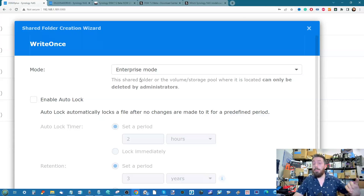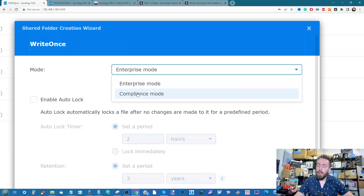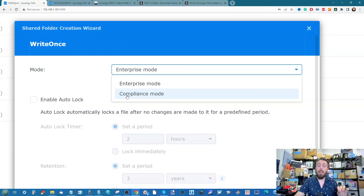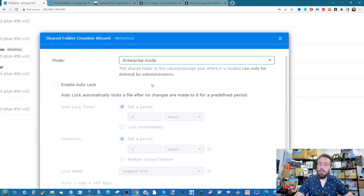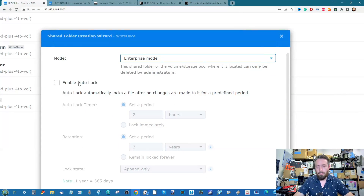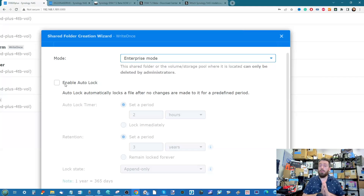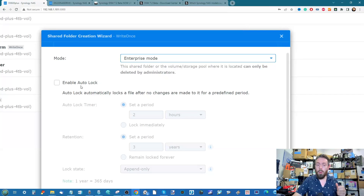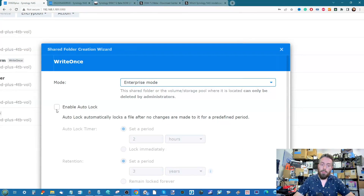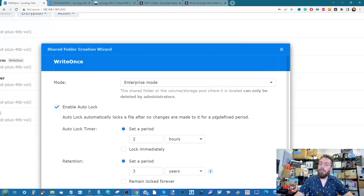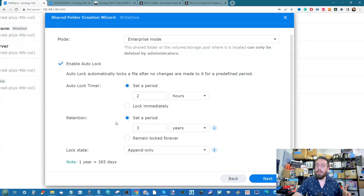You then choose the application mode. Enterprise mode means only system admin users can affect change or deletion on files. Compliance mode has stronger, more permanent restrictions — I'll walk through enterprise mode first, then cover compliance. In enterprise mode, you have options including Auto Lock: if a file is not changed for a defined period of time, it will auto-lock afterwards. You can allow changes freely for a certain period, or apply a lock immediately.